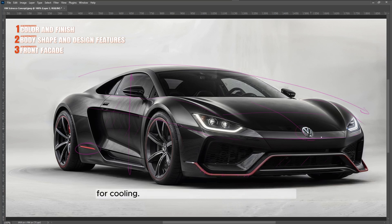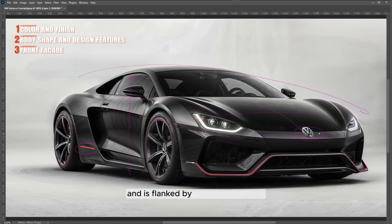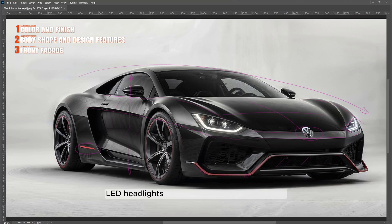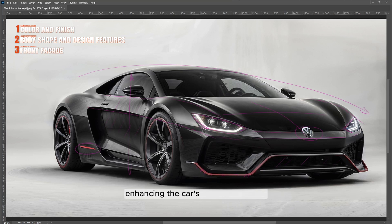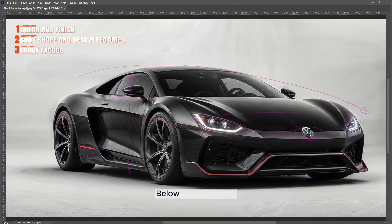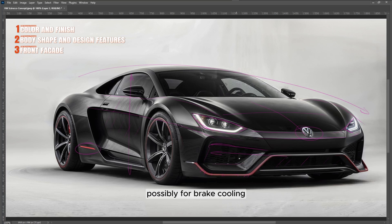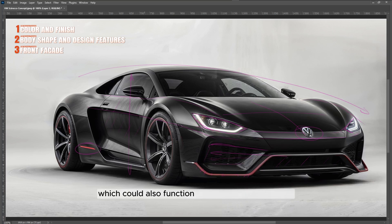The Volkswagen logo is centrally placed and flanked by narrow, aggressive LED headlights that taper off towards the sides, enhancing the car's fierce expression. Below the headlights are sleek, minimal air intakes, possibly for brake cooling, framed with red accents which could also function as aerodynamic elements.